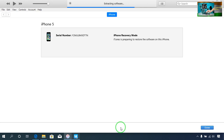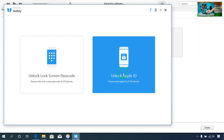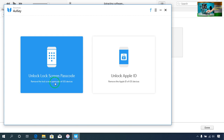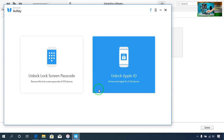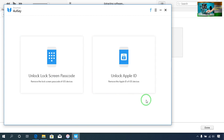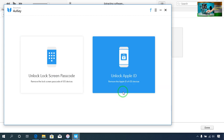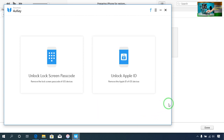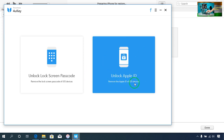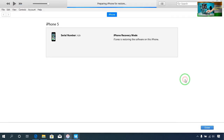Right now it's extracting, so I will have to wait. In this tool we have two options: remove the lock screen passcode of iOS device, and remove the Apple ID from iOS device. I will show you a clue of how to remove it permanently from your iPhone device — I will show you when exactly to use it.